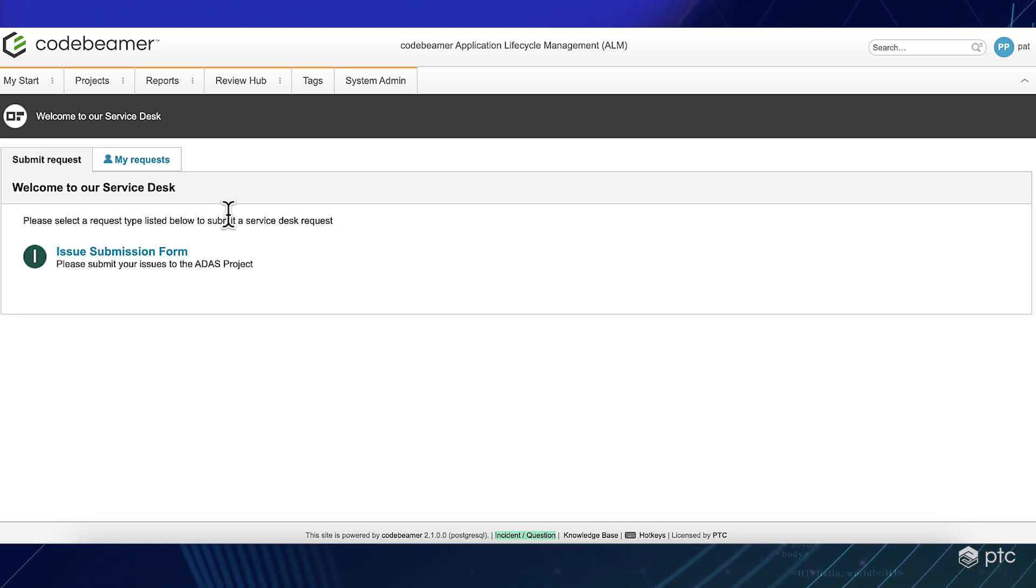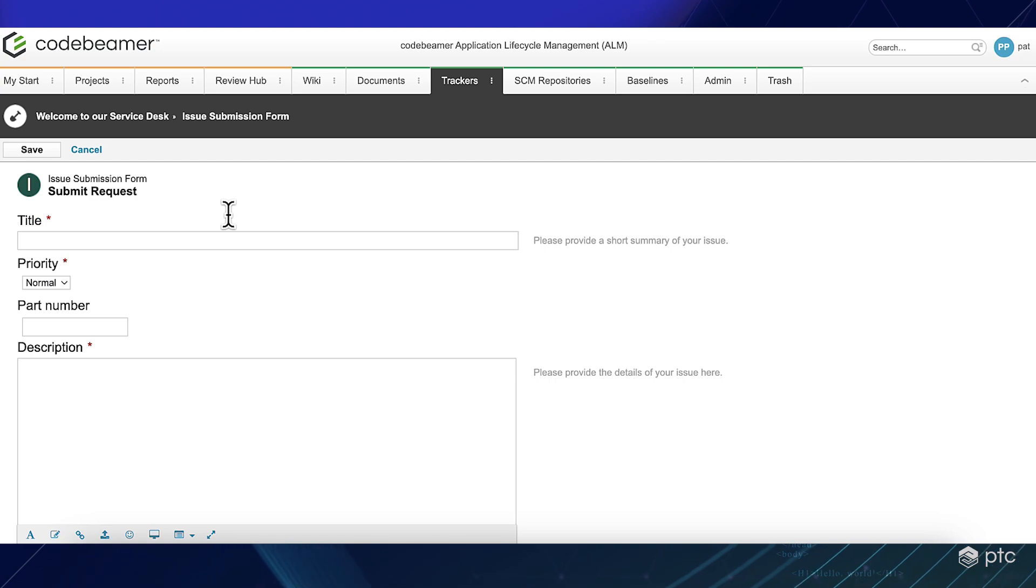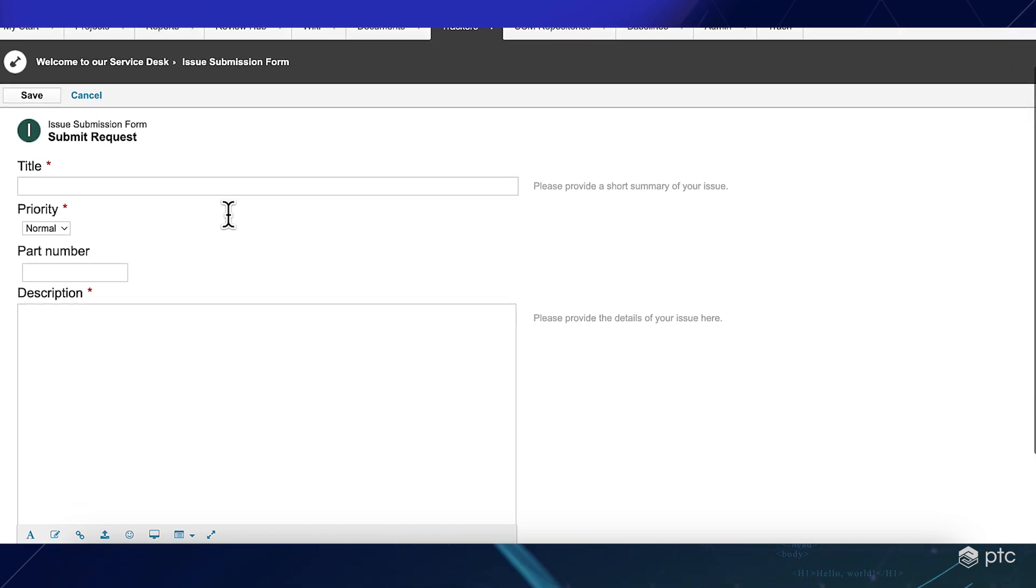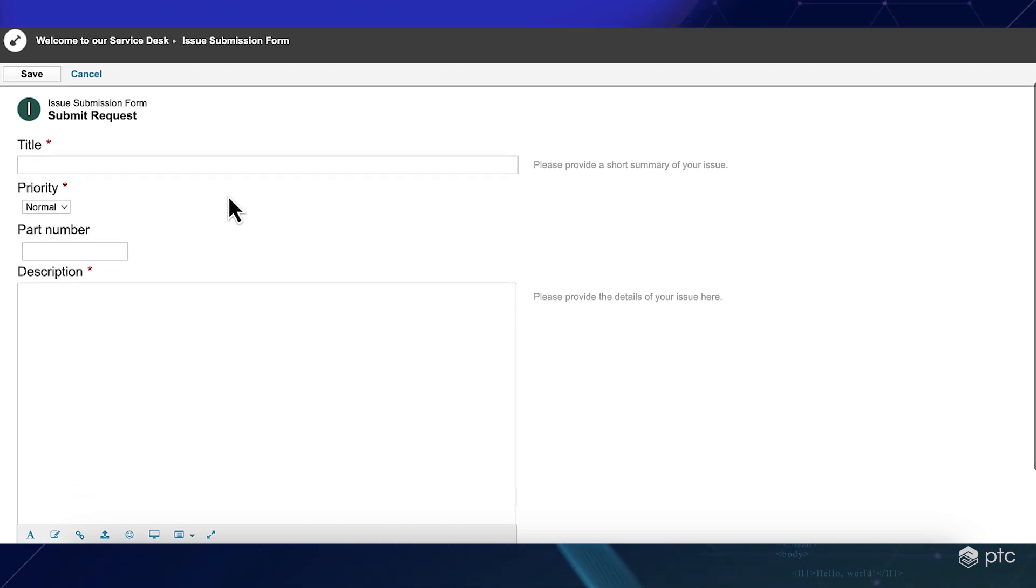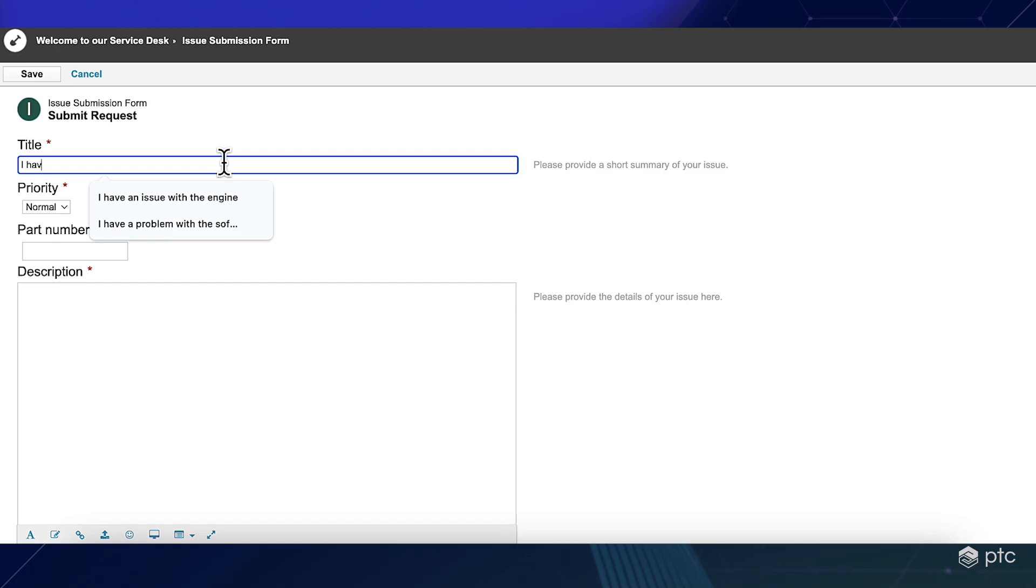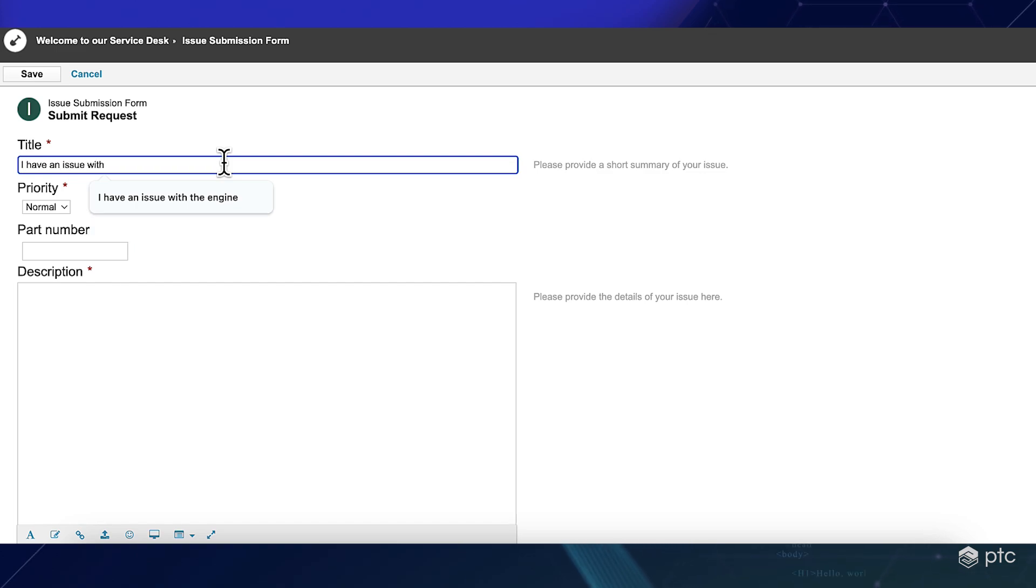As soon as I click on it, I will be able to provide details of my issue. Let's see the title. I have an issue with something.